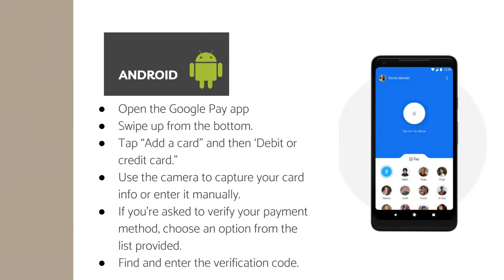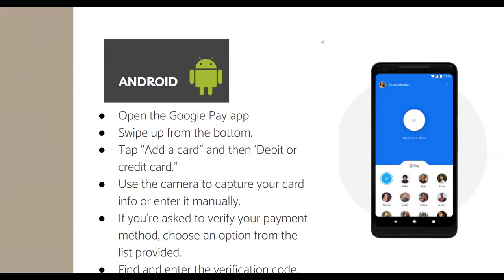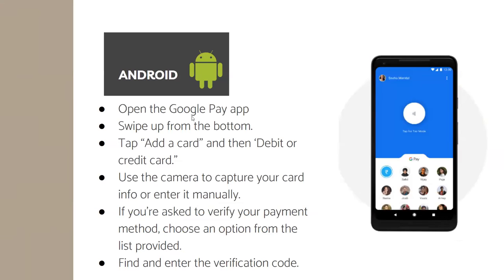On Android, open the Google Pay app, swipe up from the bottom, and tap Add a Card, then Debit or Credit Card. Use the camera to capture your card info or enter it manually. If asked to verify your payment method, choose an option from the list provided and find and enter the verification code.